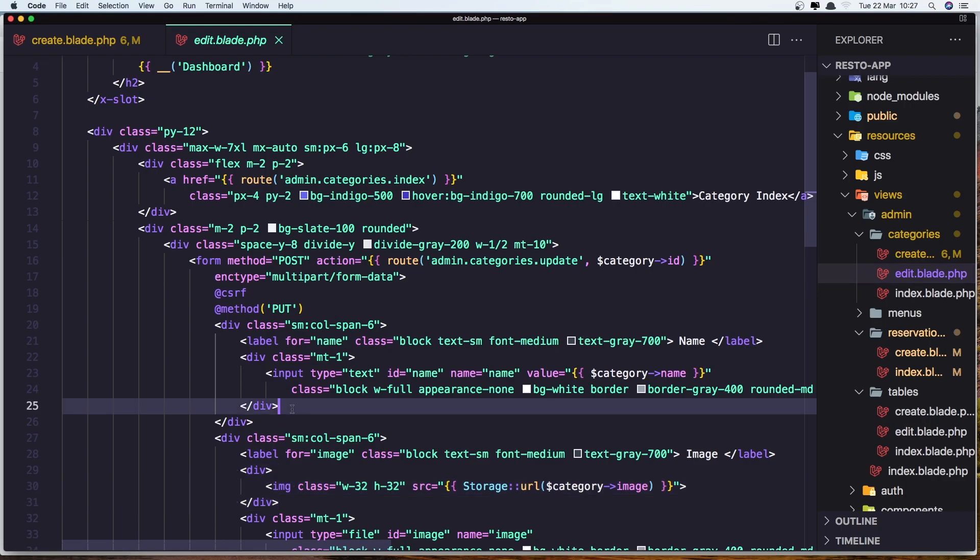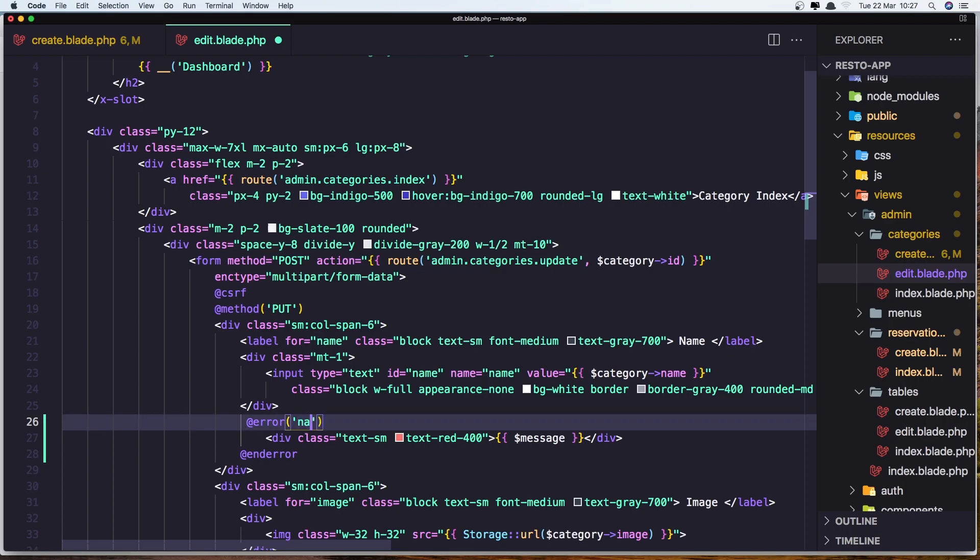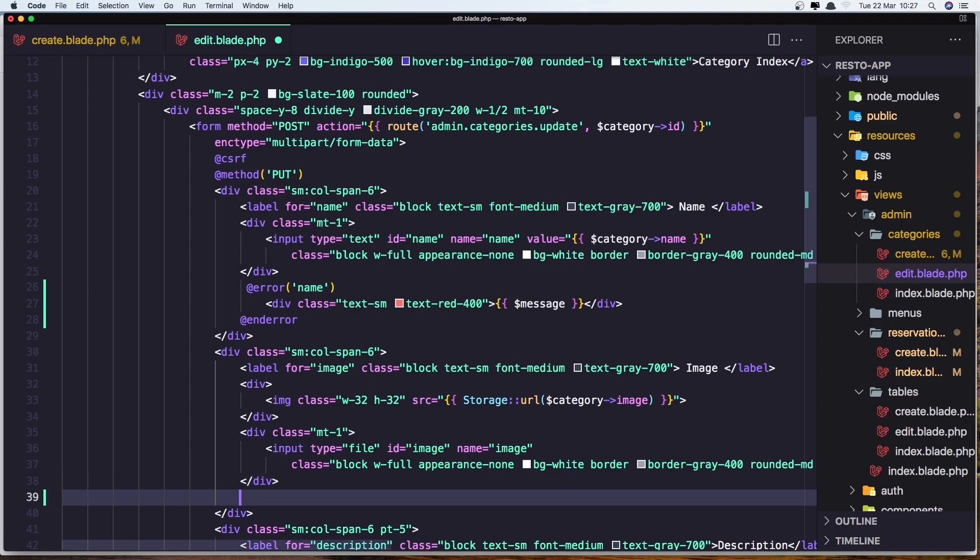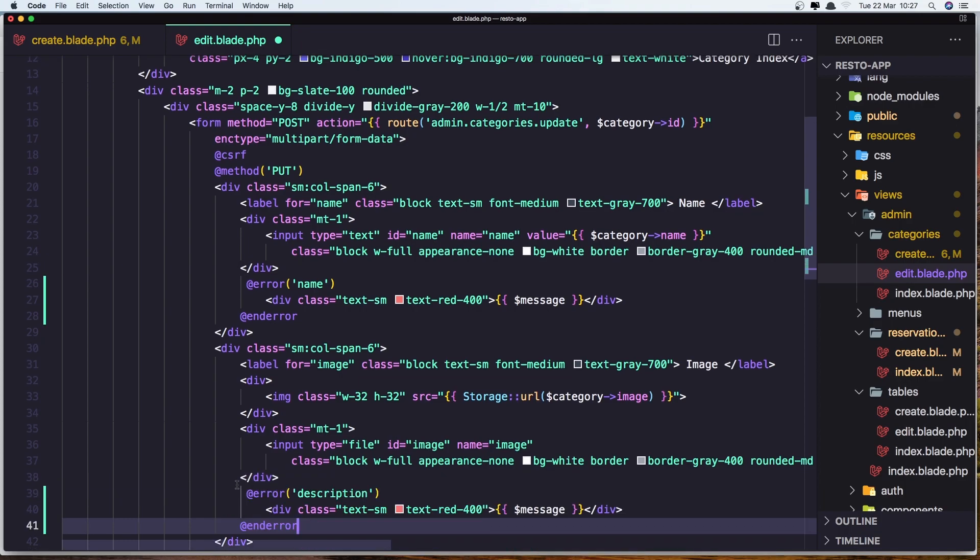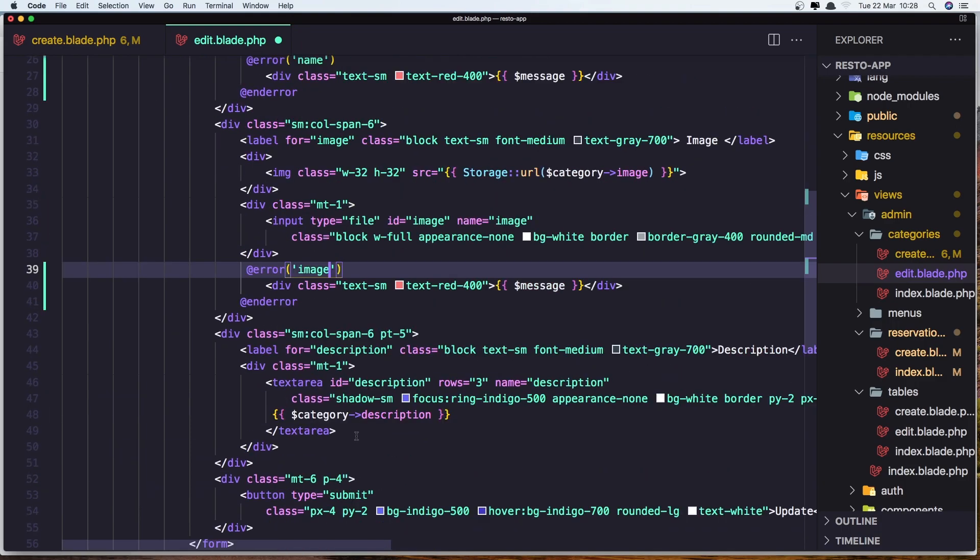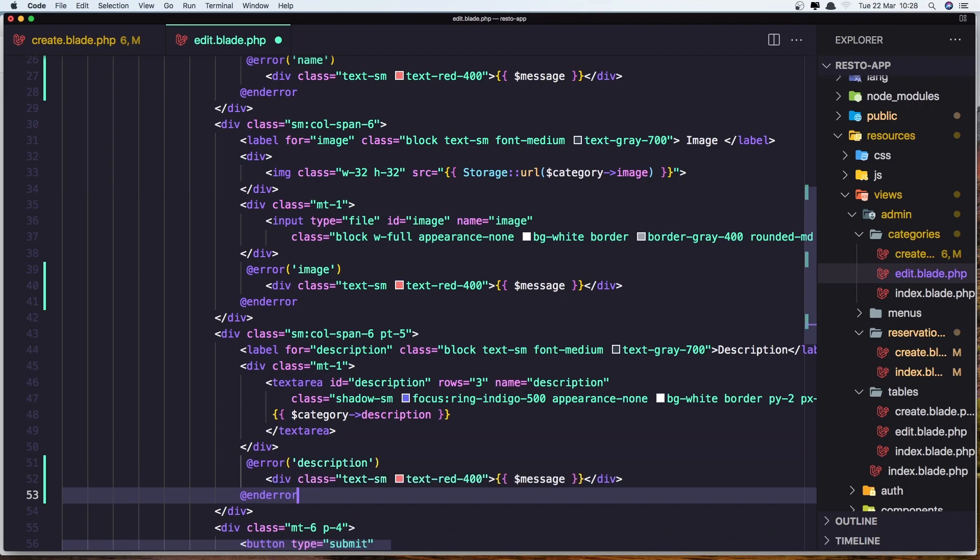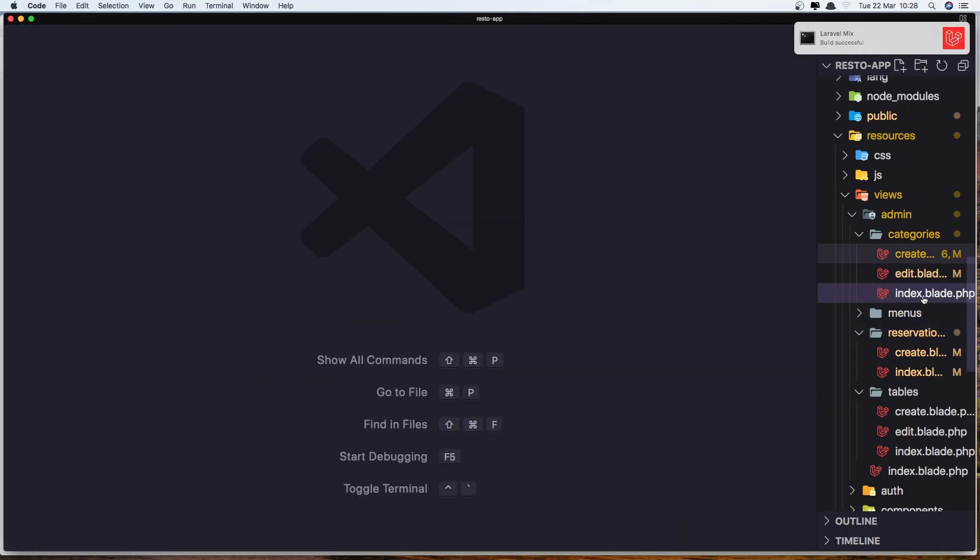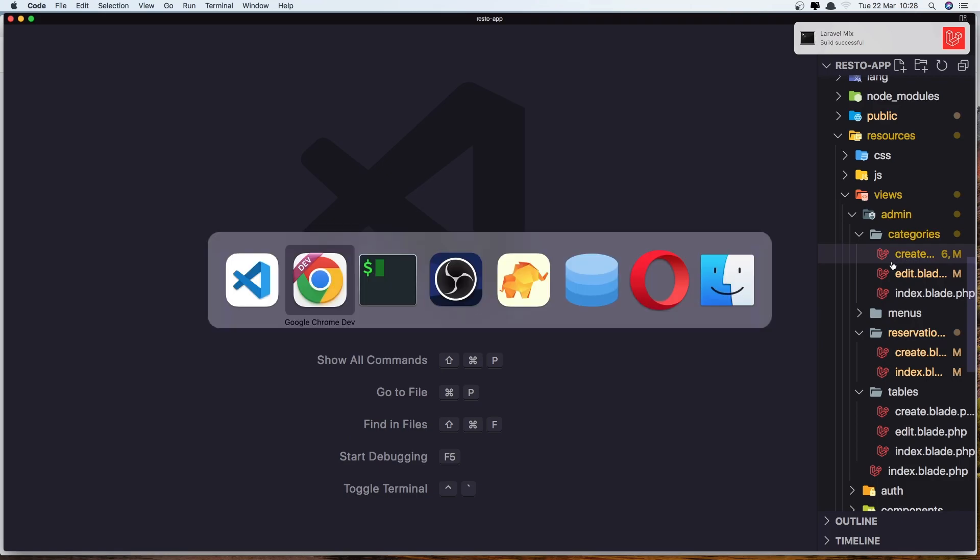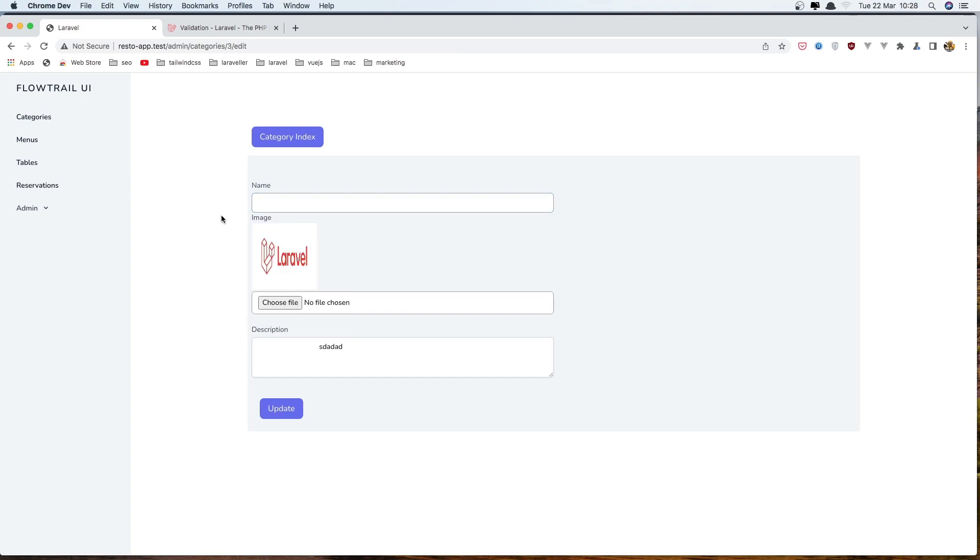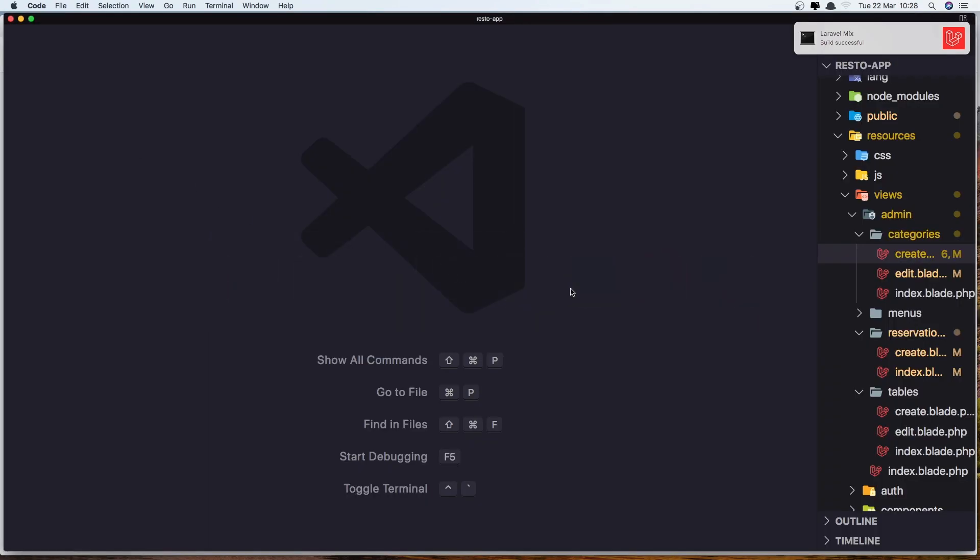And do the same. Here we have the name, and say name. Also here for image and for description. Save it, close this one, close also this one, and go and check. So if I leave it this blank and say update, yeah, the name field is required. Good. Now, let's do this for the others.